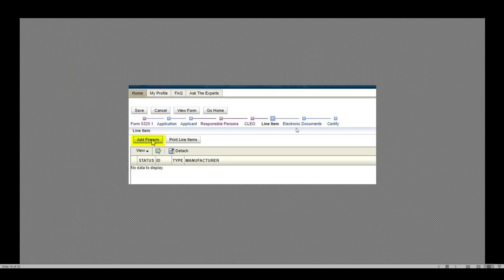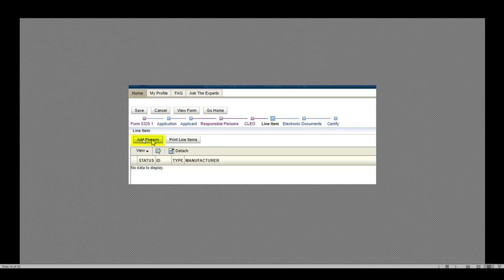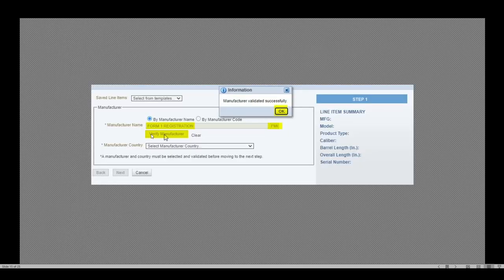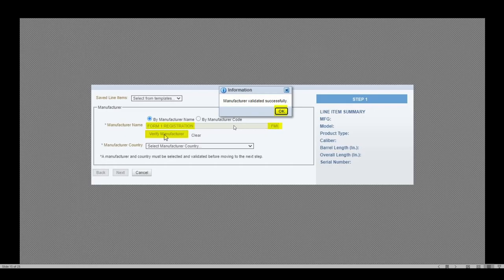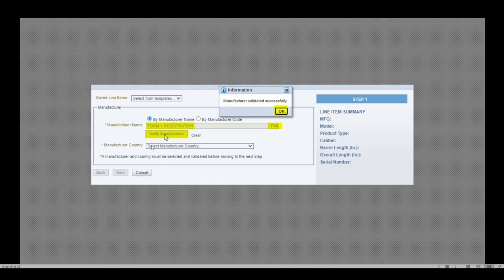This is where I enter the line item. So I'm going to select add firearm. This is going to generate a pop-up. When the pop-up finally completes, the manufacturer name or manufacturer code, I can select Form One Registration or manufacturer code would be FMI. Either one will get you there. If you click verify manufacturer and this pop-up generates, the manufacturer validated successfully. This will autofill and complete. Select OK. Select the manufacturer's country which is the United States and select next.